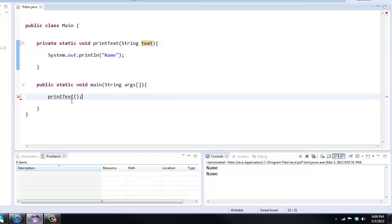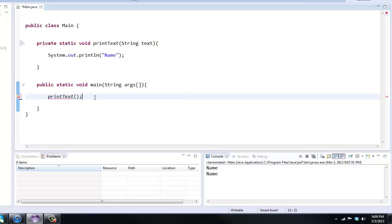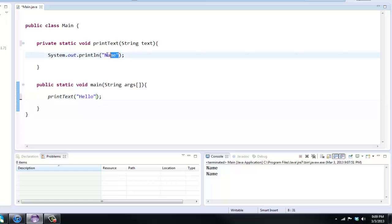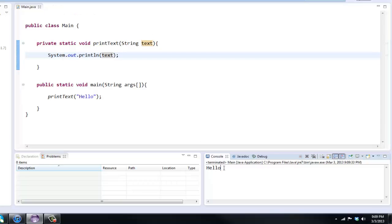Basically we can put in, I'm gonna put string text. As you can see we get an error here. Basically a parameter needs a type and then a variable name. If you hover over it, it needs a string. We have to put in a string inside these parentheses, so I'm just gonna say hello. Instead of printing out name we could print out text because that's the variable name.